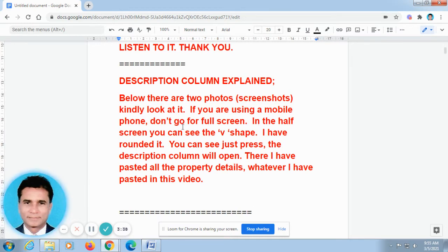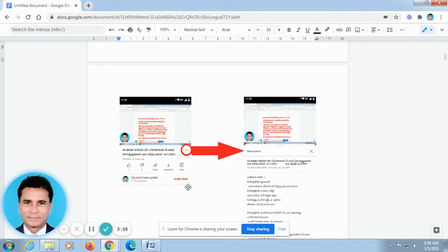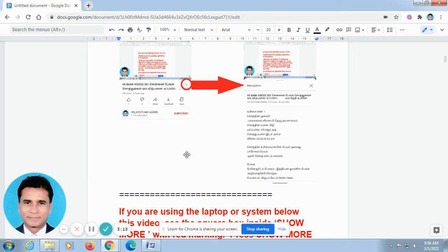If you are using a mobile phone, don't go for the full screen. This is the screenshot taken from a mobile phone. When you are using a mobile phone and you open our video, don't go to full screen. In the off-screen mode, below this video, you can find a V-shape. I have rounded it and there is an arrow mark to make it easy to find. Just press this V-shape and automatically the description column will open.